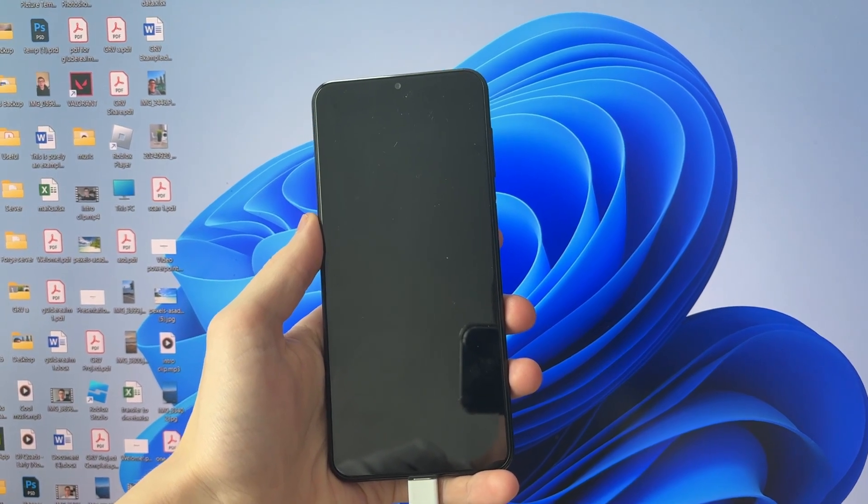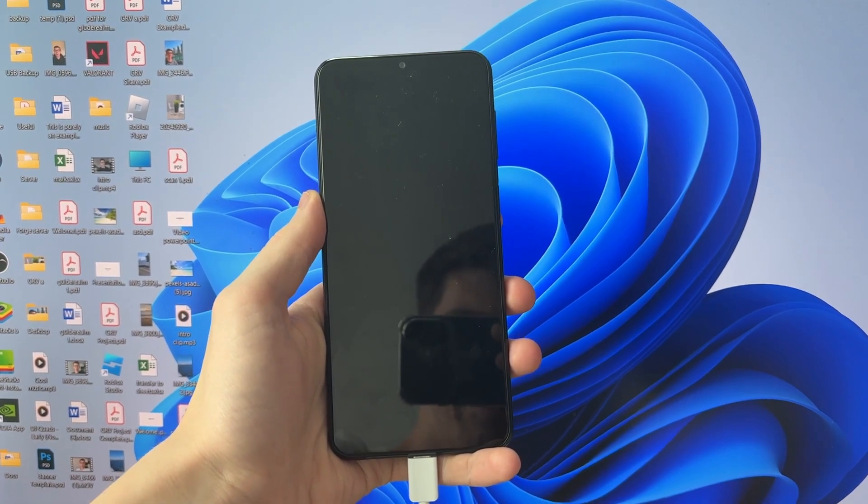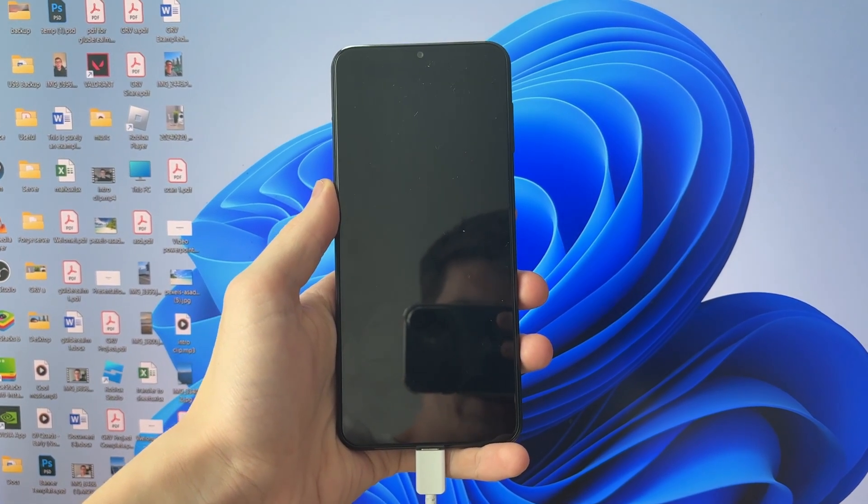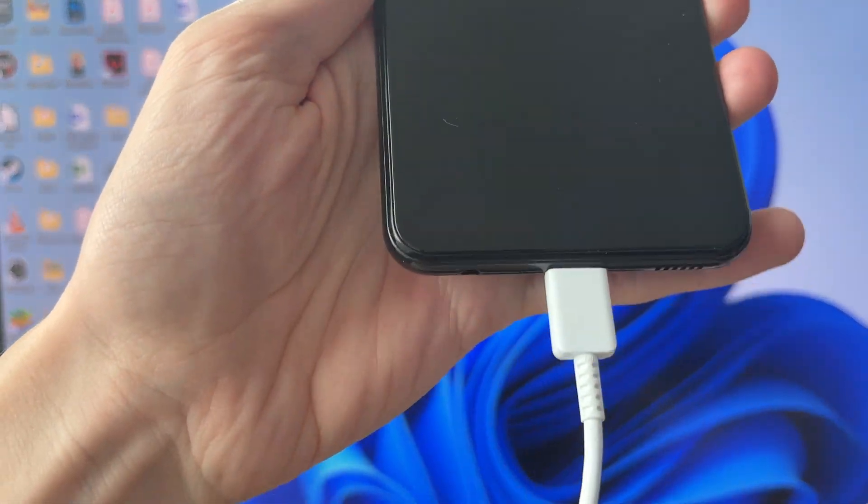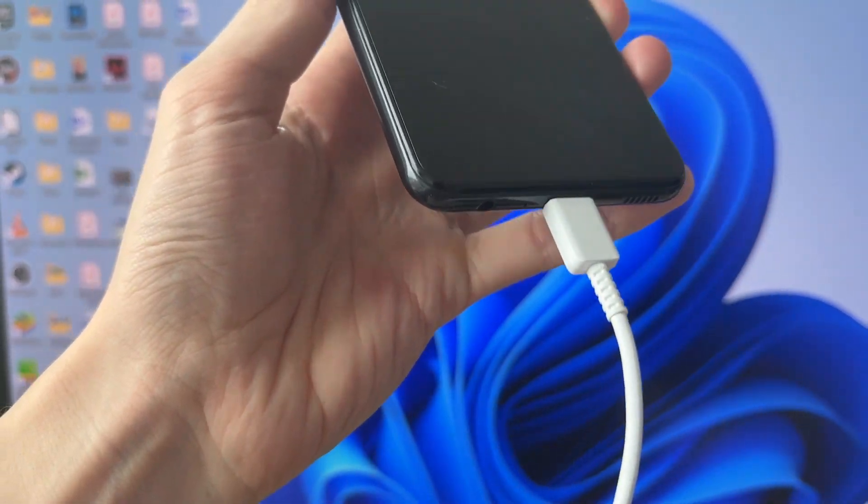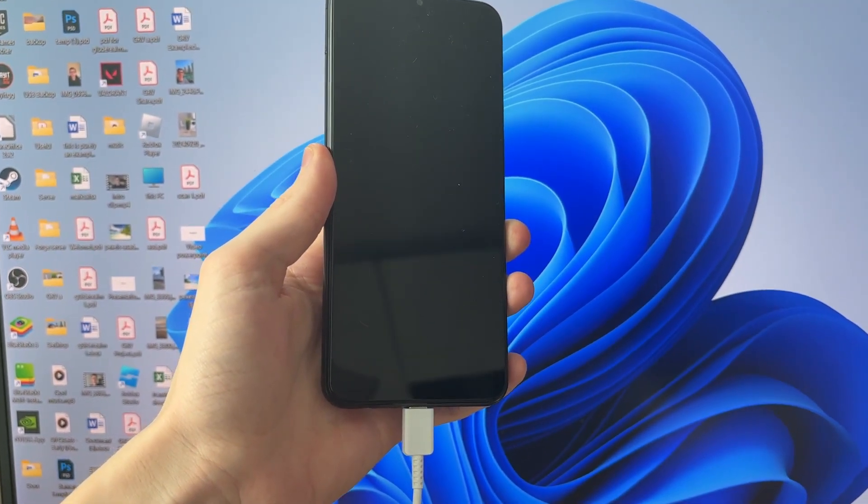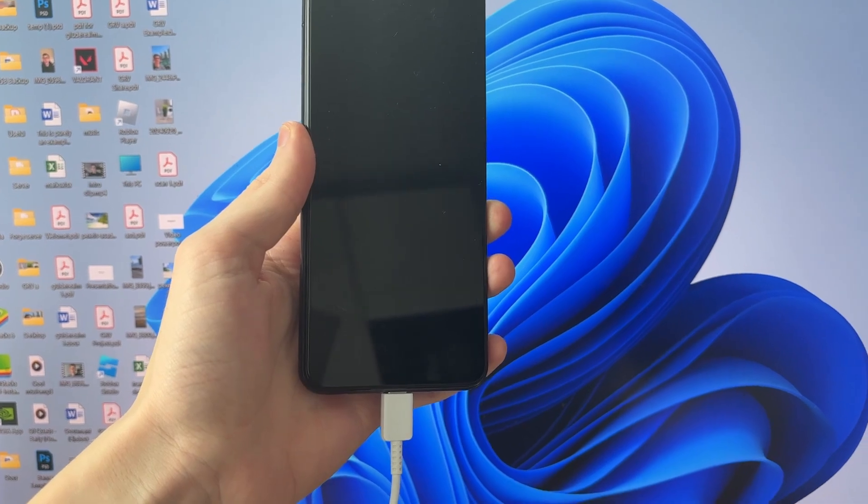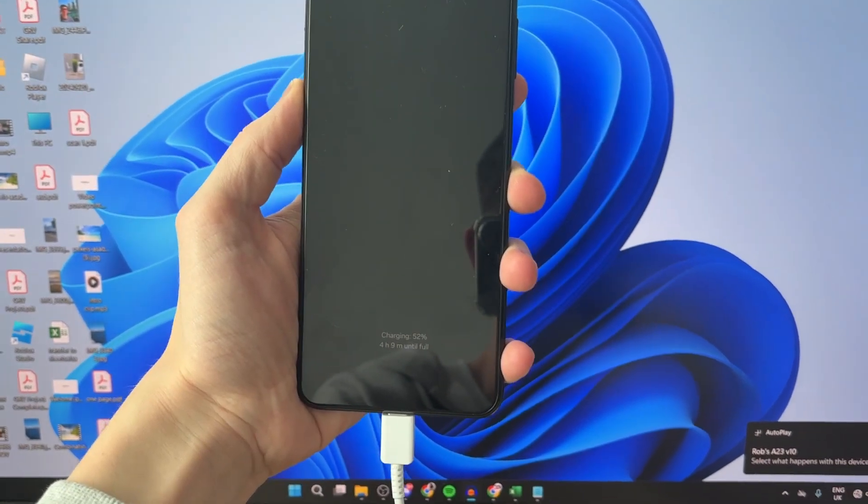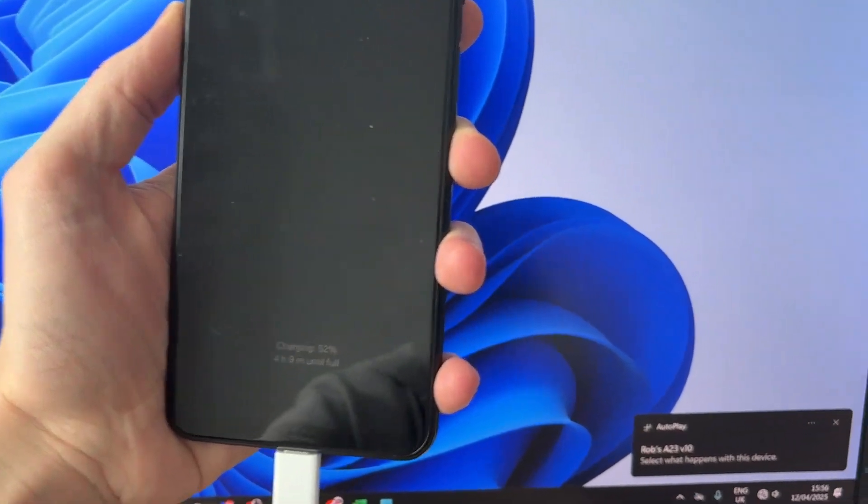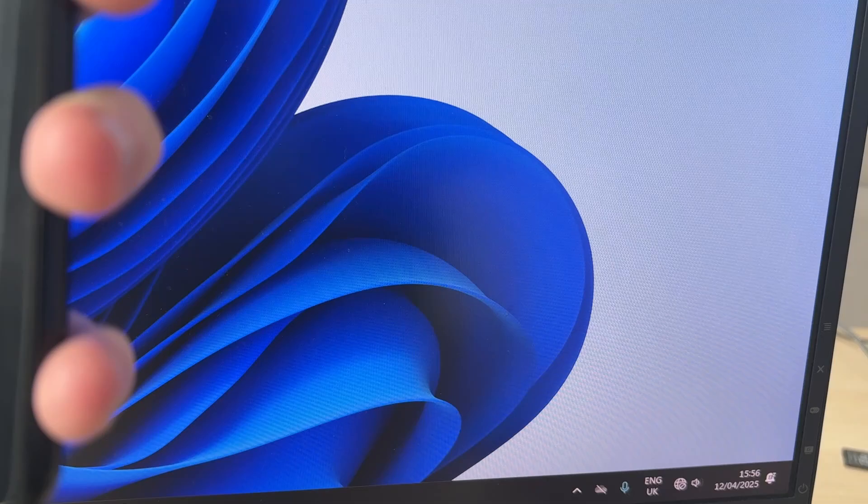To get started, connect the USB cable to your phone as you can see here and plug the other end into your computer. When you do that, your phone should start charging and you'll get a pop-up on your computer. You can see at the moment my computer is still not connected.